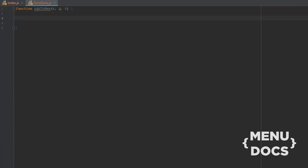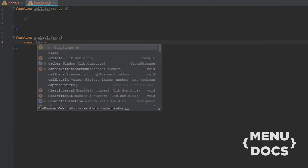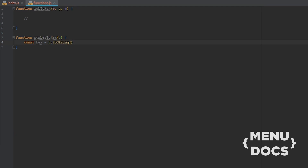First off we need to get the hex values of red, green, and blue. For that we're gonna write another function and I'm gonna call this numberToHex, and it's gonna take c as the argument. So next up we're gonna get the hex value from the number, which is the argument that we pass in, using toString(16).